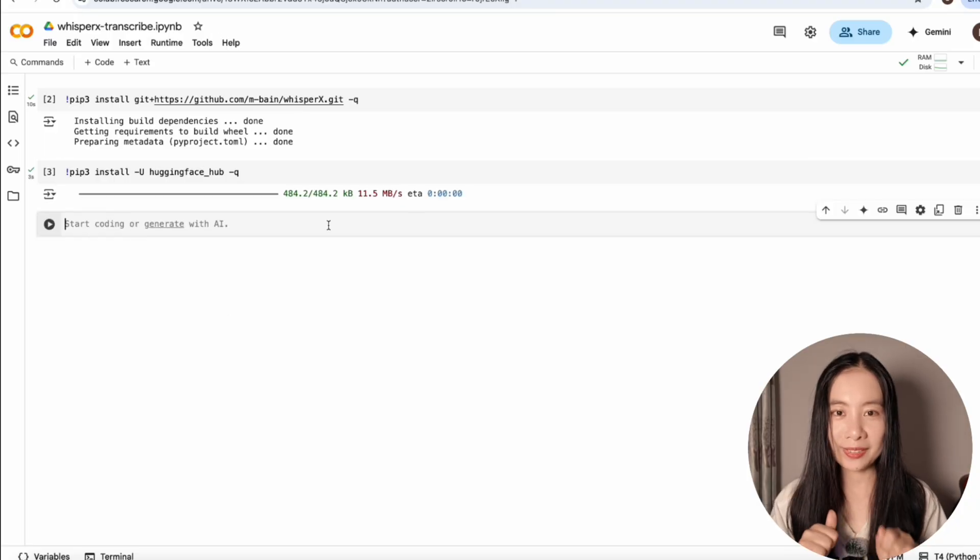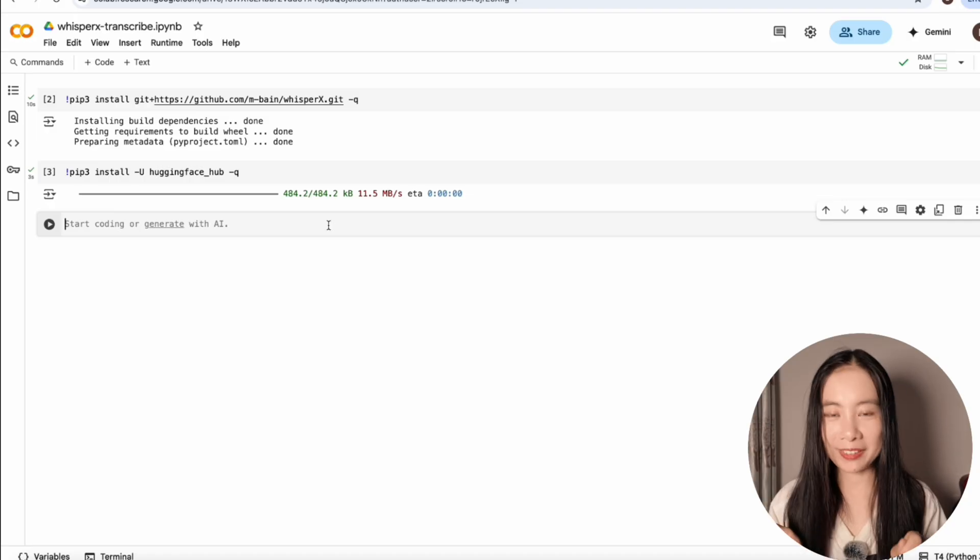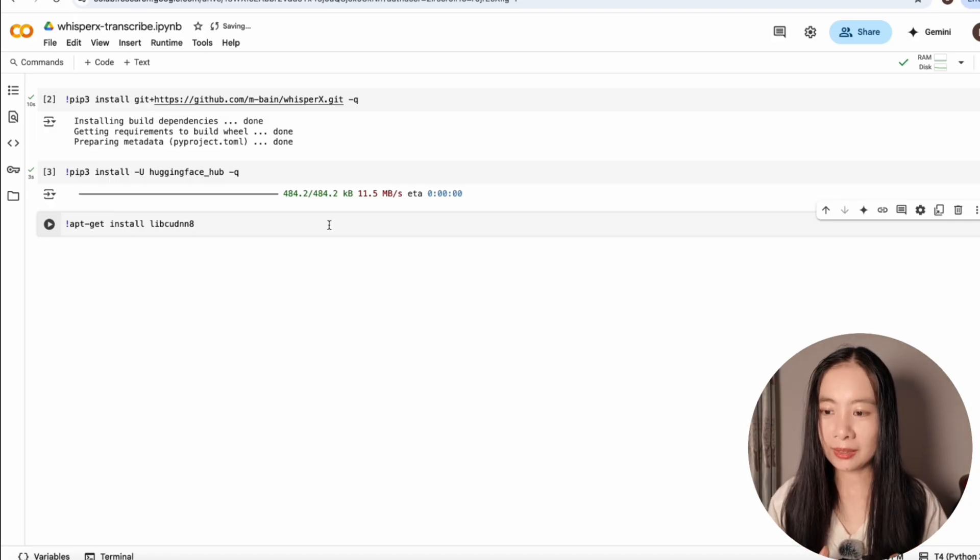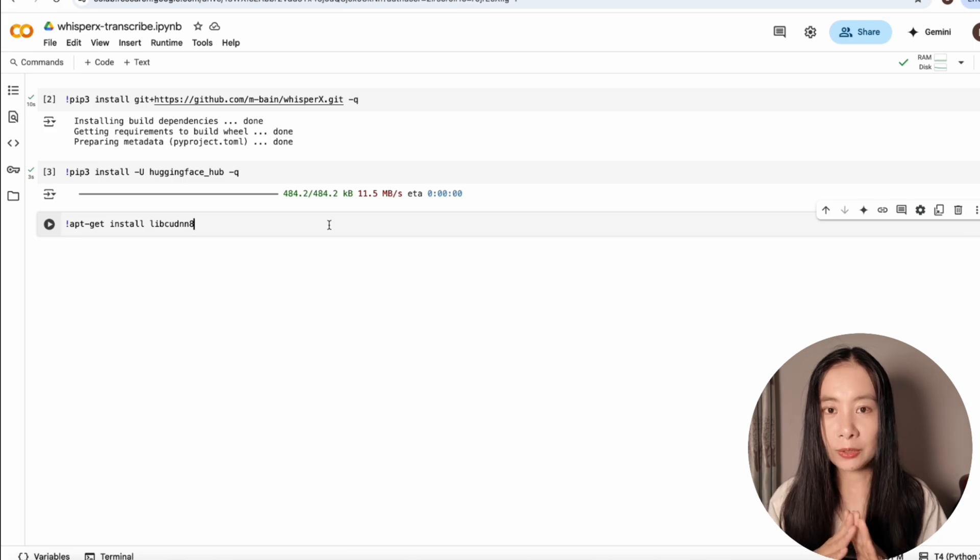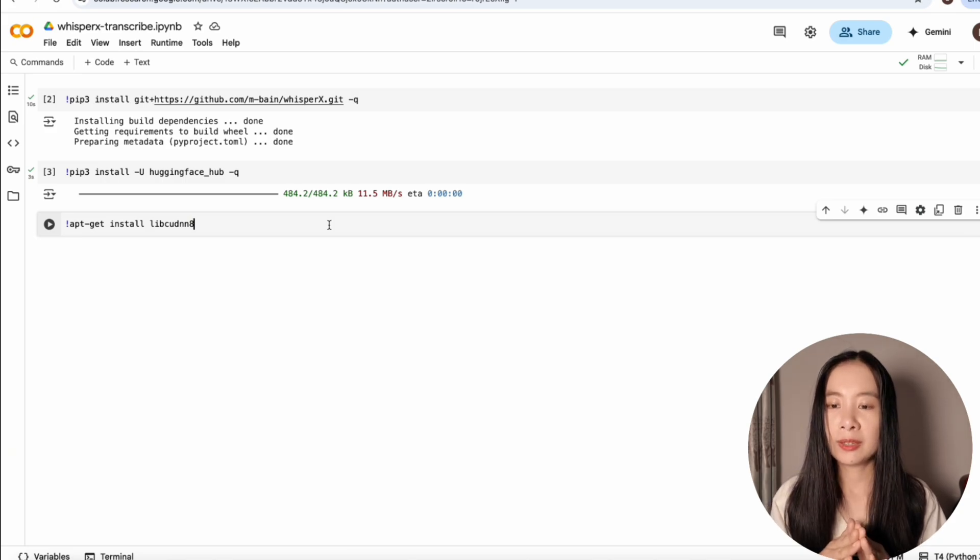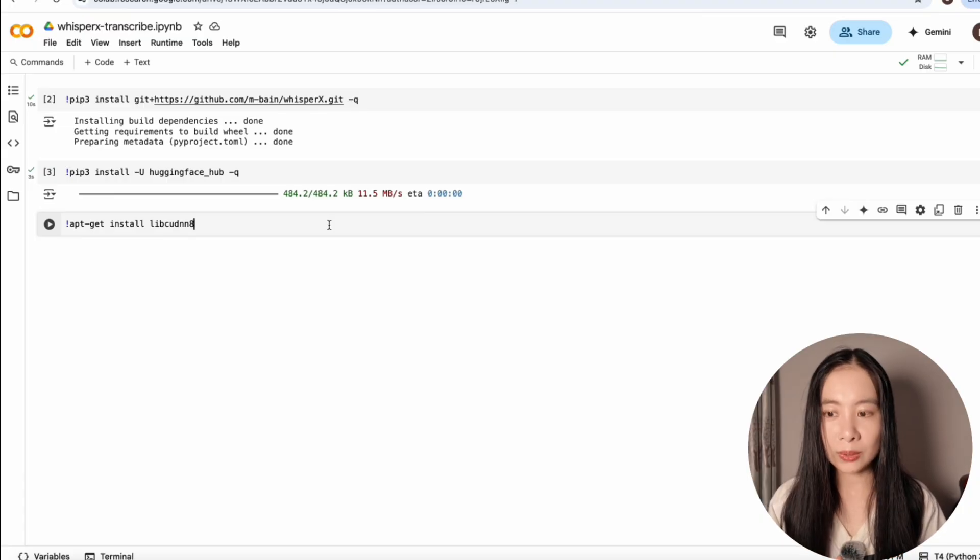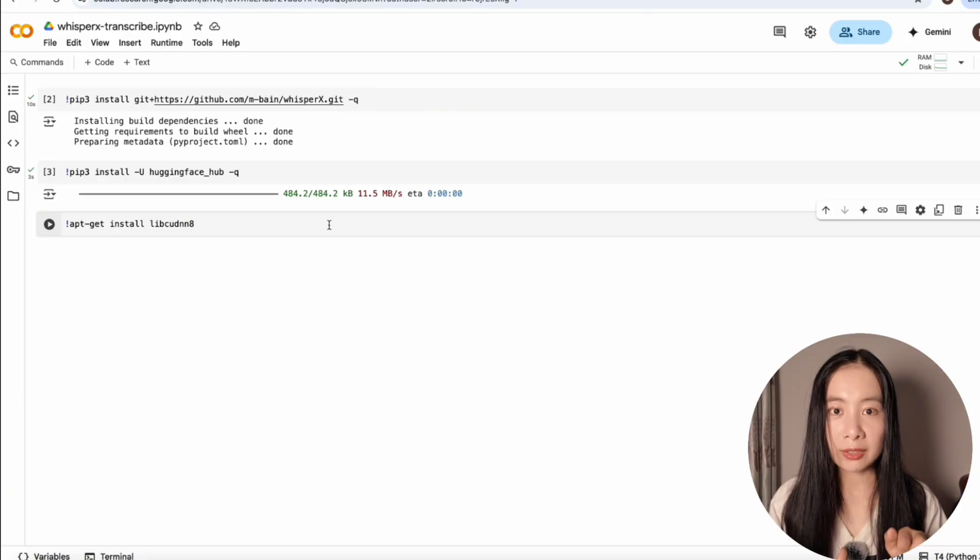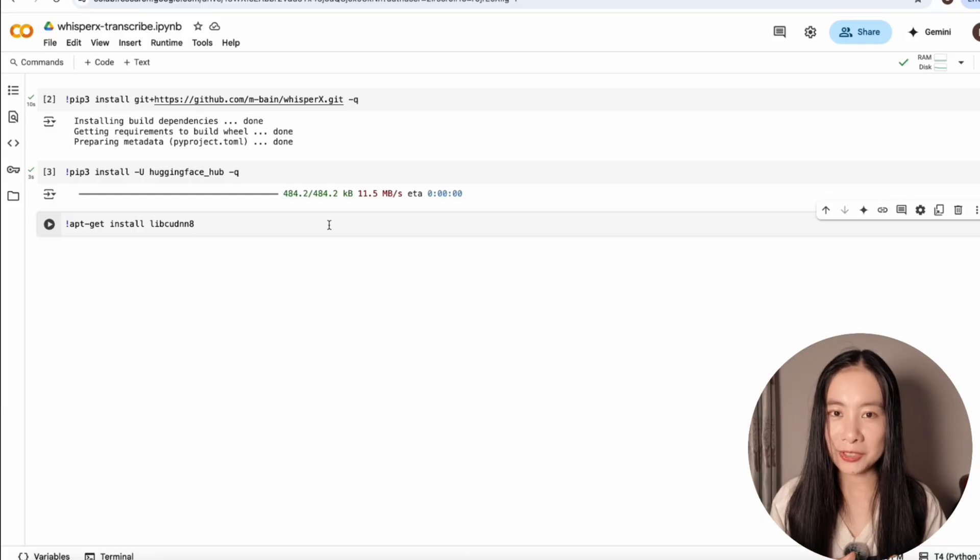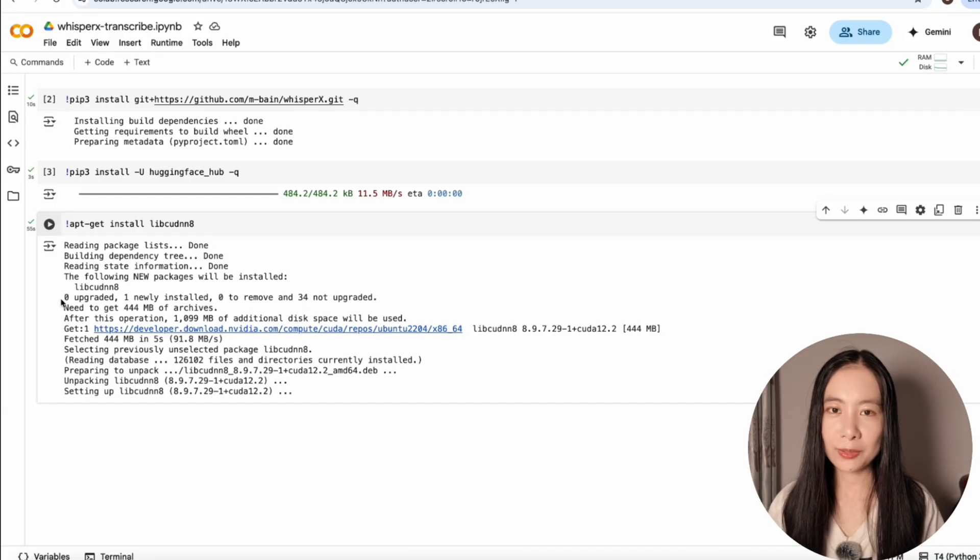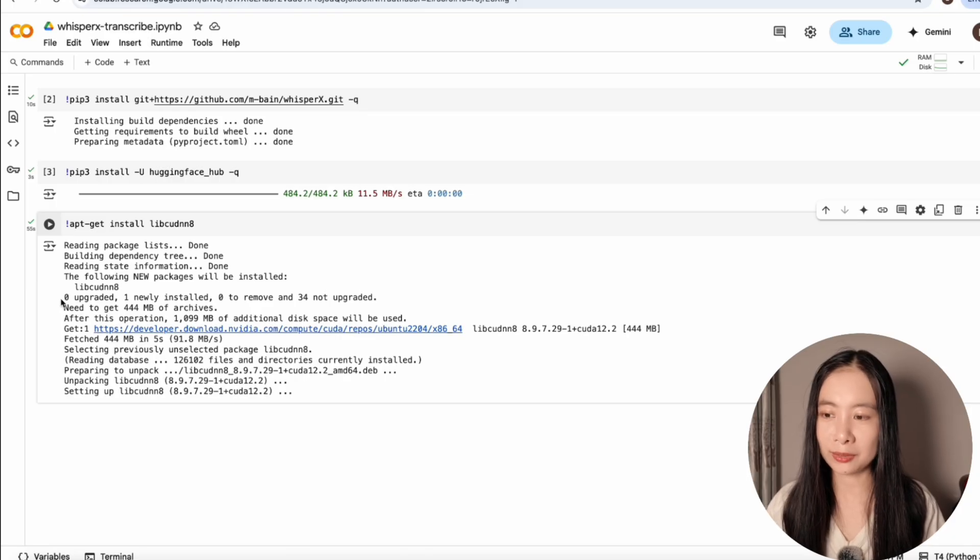And then the third thing we need to install, and don't worry, there are only three things we need to install. It's the libcudnn model here. Now, we don't need to get super technical here, but I do want you to know which line does what in general. This one requires WhisperX to run their model on a GPU more efficiently. You can think of it as a GPU accelerator. Click on run. So this one took a little bit longer, 55 seconds to complete installing.